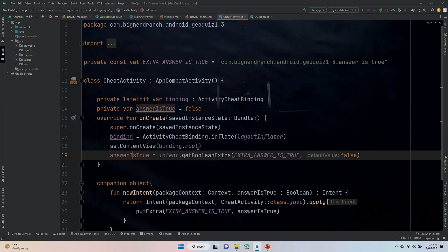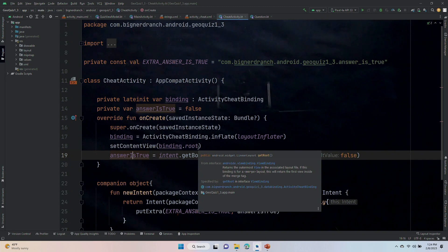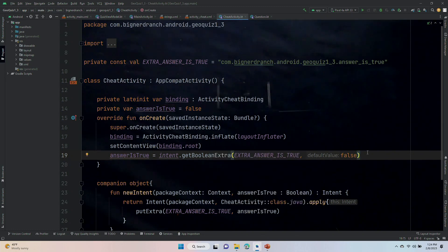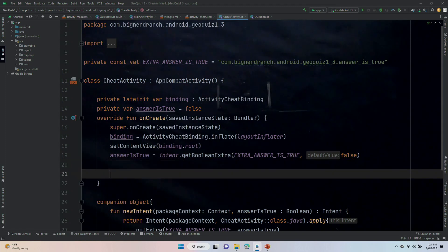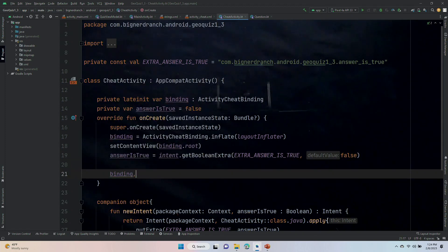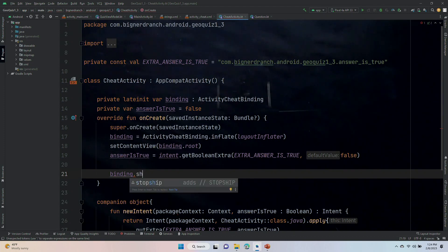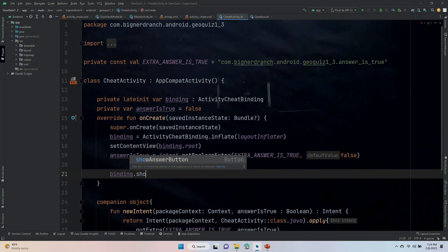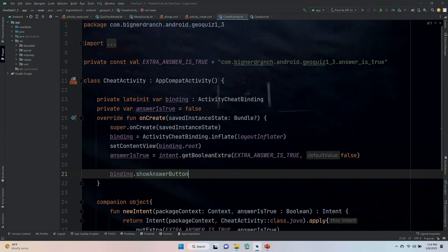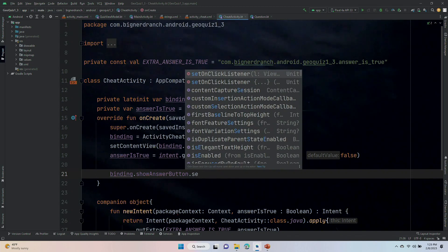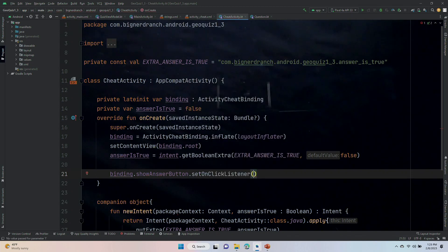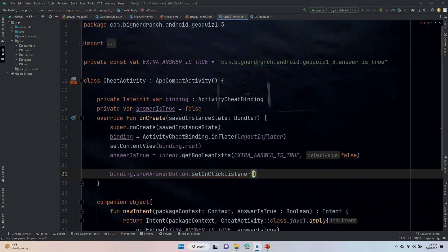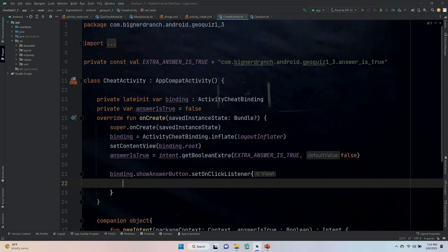All right, so now we are going to wire up our show answer button. Binding.showAnswer, okay, dot instead of comma, dot, showAnswerButton. Dot setOnClickListener, get rid of the parentheses, put curly braces.